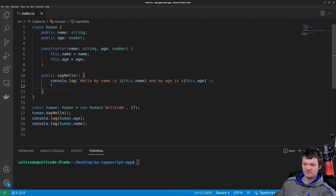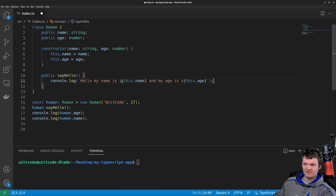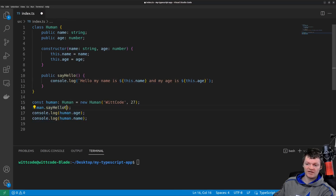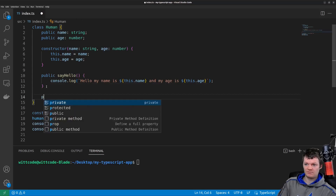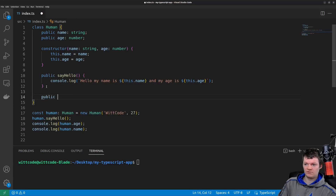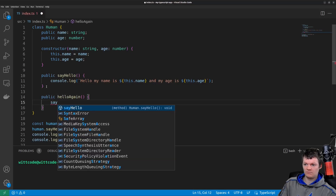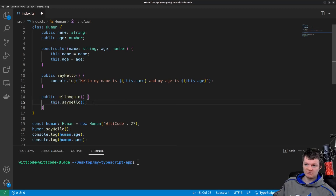We can see we are accessing name and age within the class. And also out here, we're accessing the say hello method outside of the class, and we can also access it within it. As you can see, we can just call this method within the class as well.